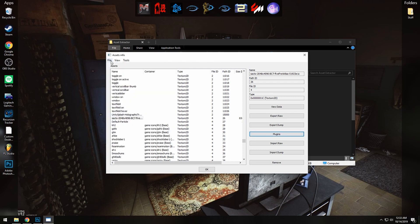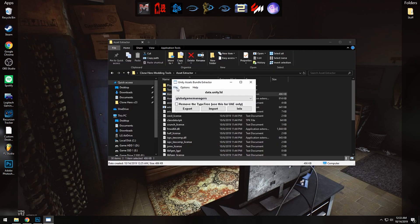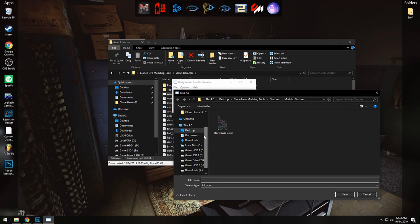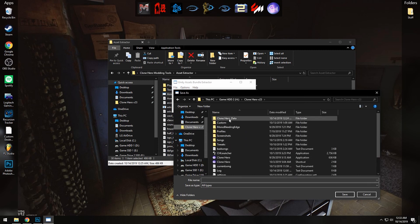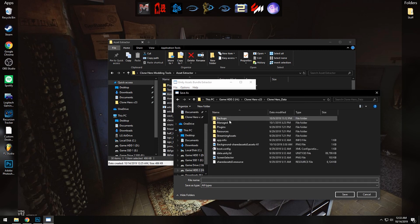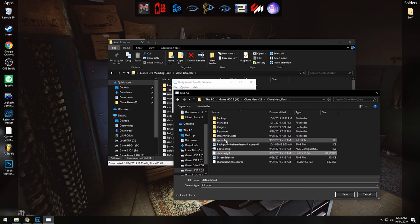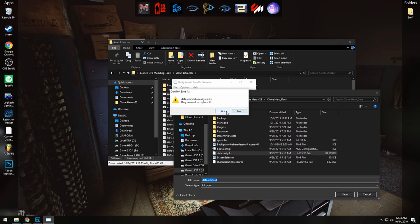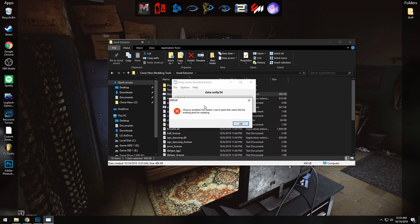There we go. Go up to the top left, click on File and Save, and click on File Save once more. And go into your Clone Hero folder, Clone Hero data. And now whenever you save it, if you try clicking on the data.unity3d file and just try overwriting it, it will tell you that it won't work because it is currently open in the asset extractor.